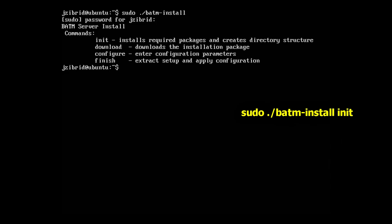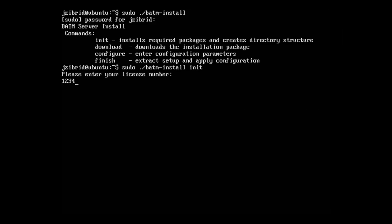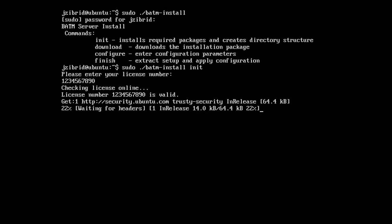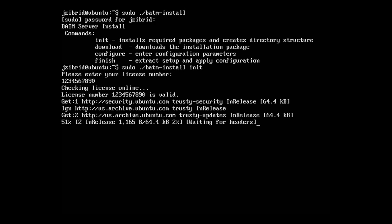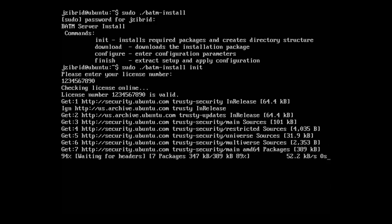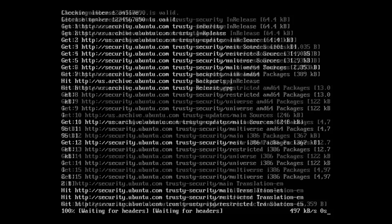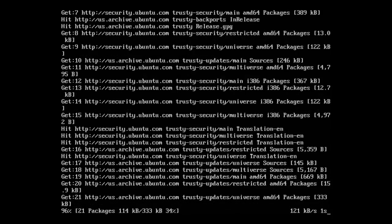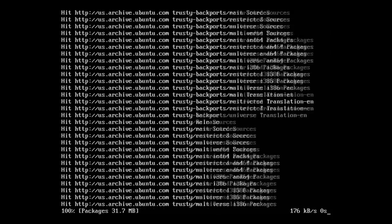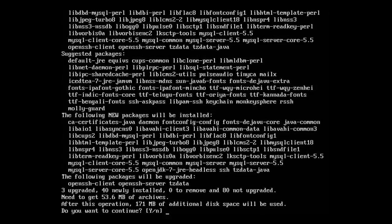We'll start with the first command, which is init, which will install the required operating system packages on the server. First, we have to type our license number which you received by email from us. Now it's downloading mostly security updates, the MySQL server, and the Java runtime.